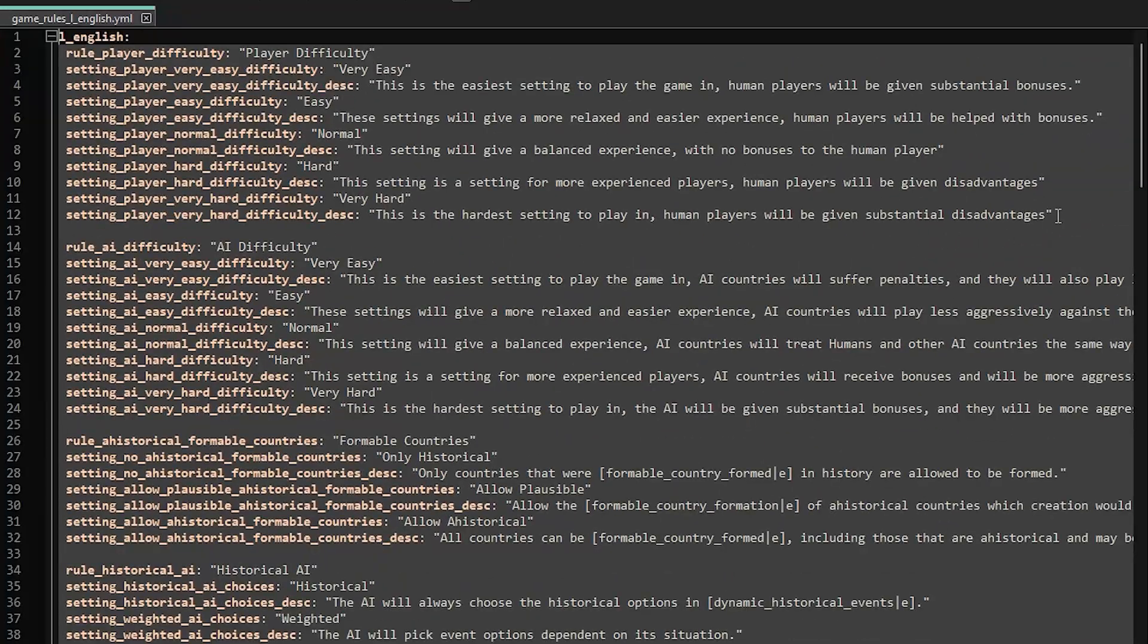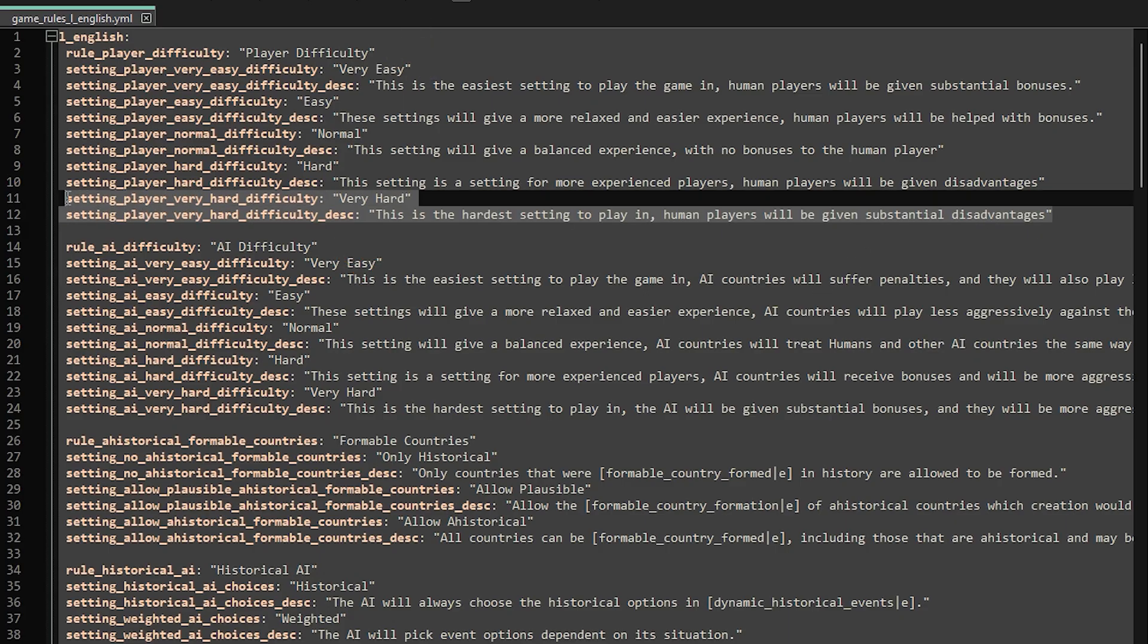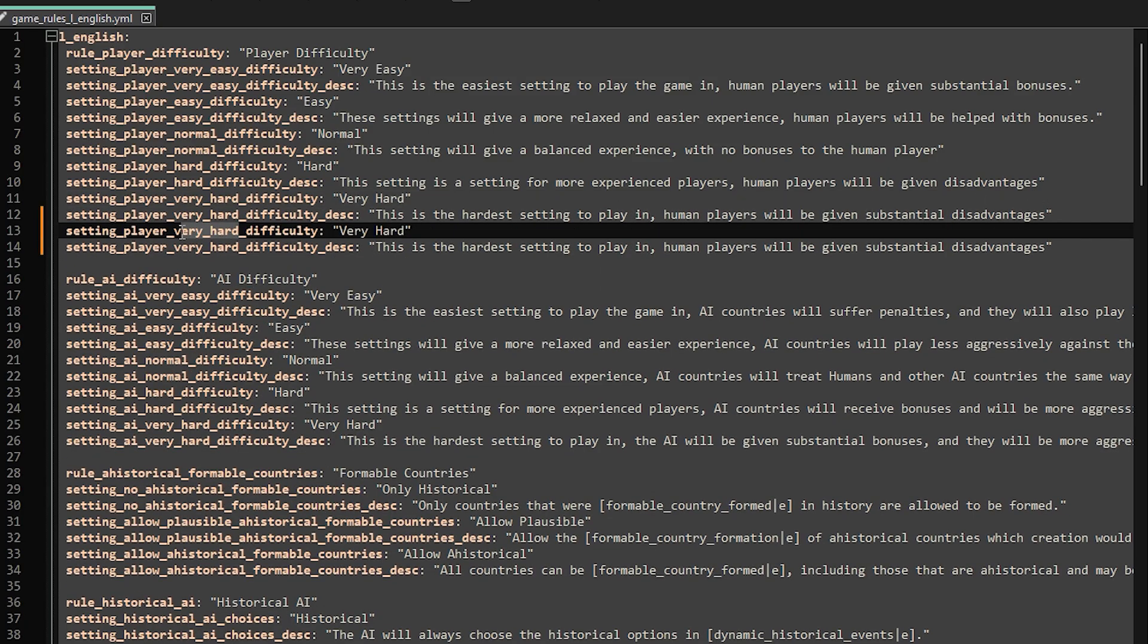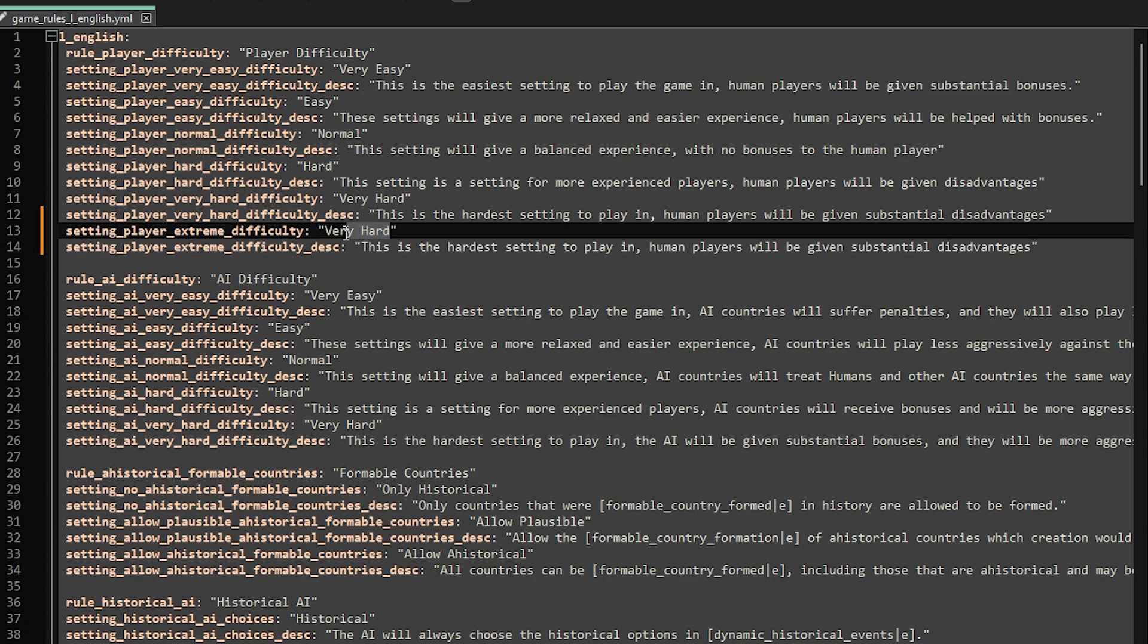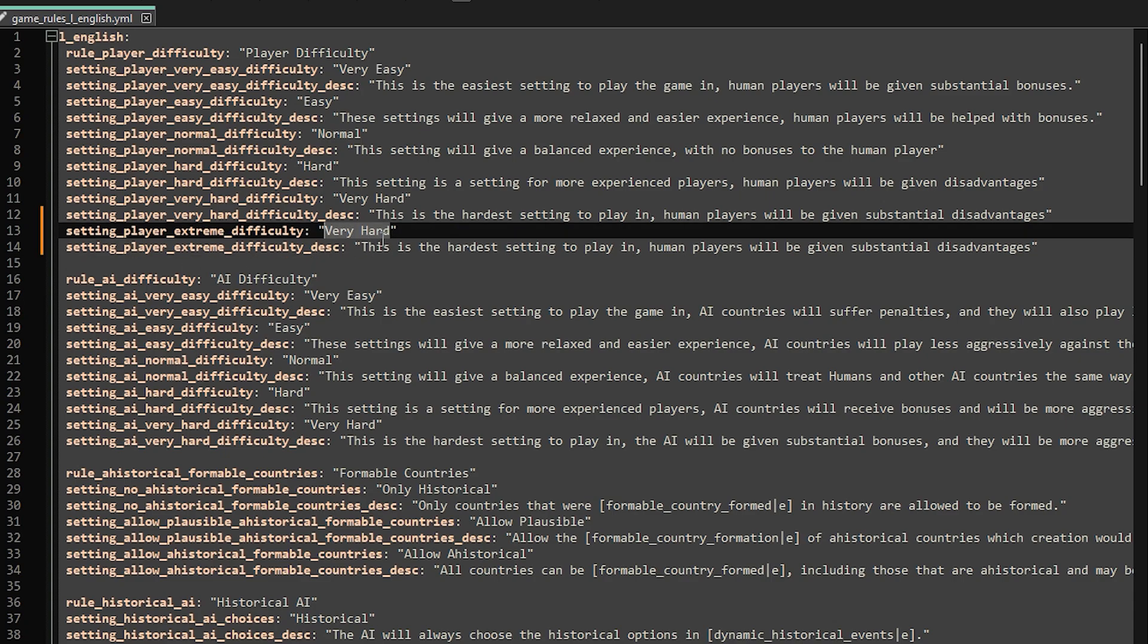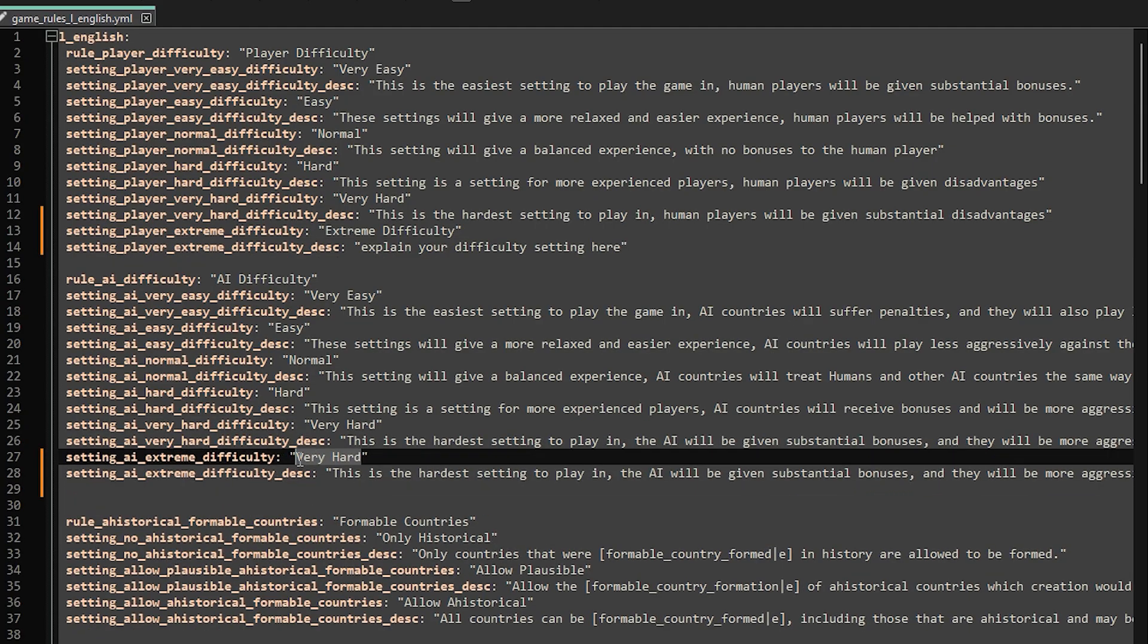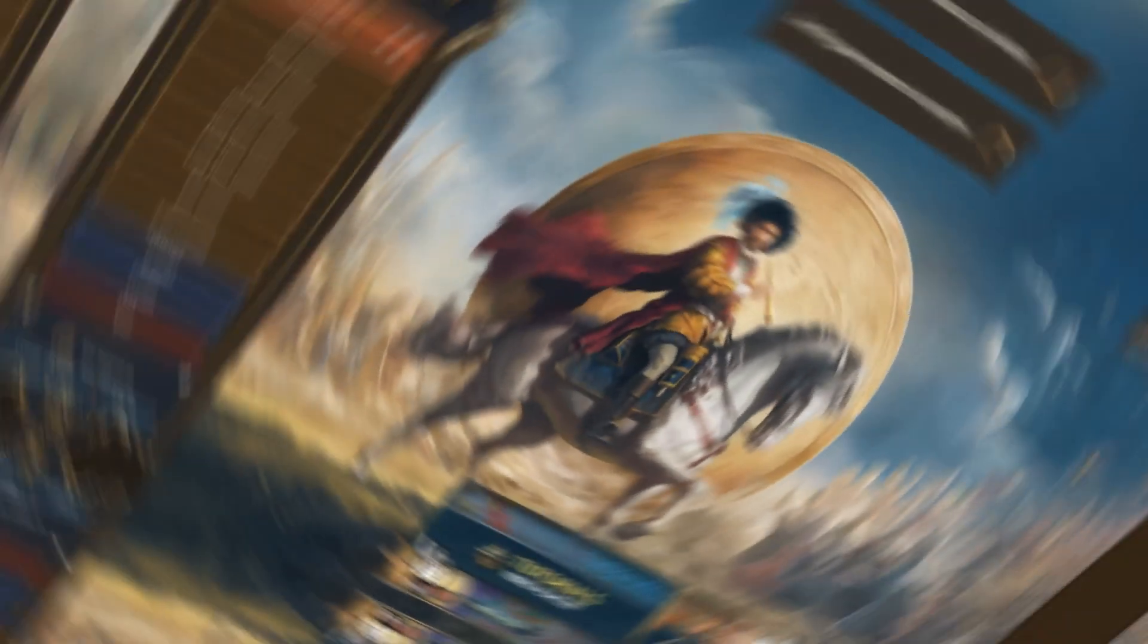Open the text file you copied over and at the top you will see player difficulty and AI difficulty. What we can do is copy the last two lines of text from each section. Then as we did before we can replace very hard with the name of our difficulty. You can type whatever you like within the quotation marks. The first line is the name and the second line the description. Do the same for your AI setting and then save this file.